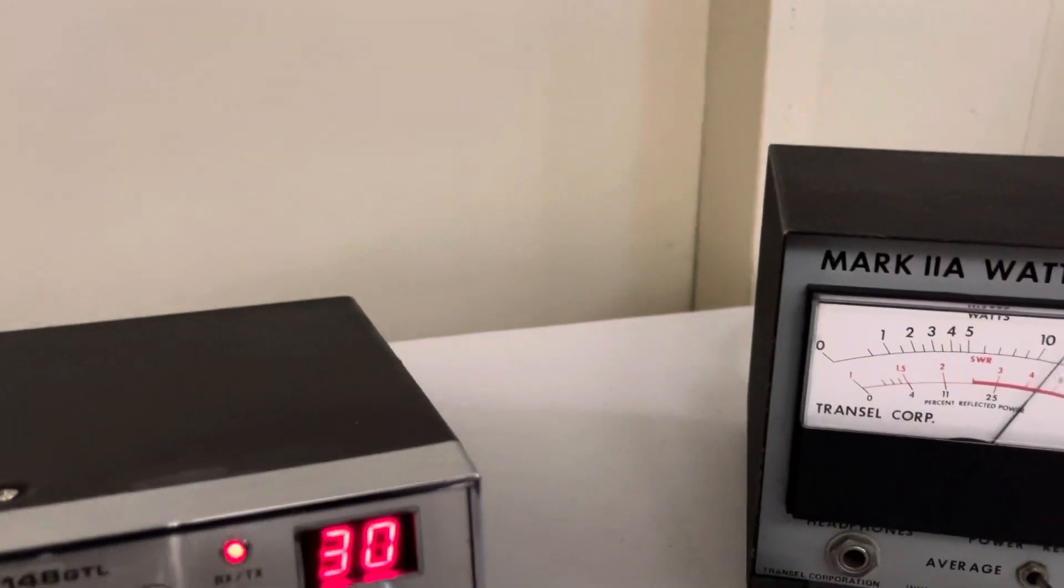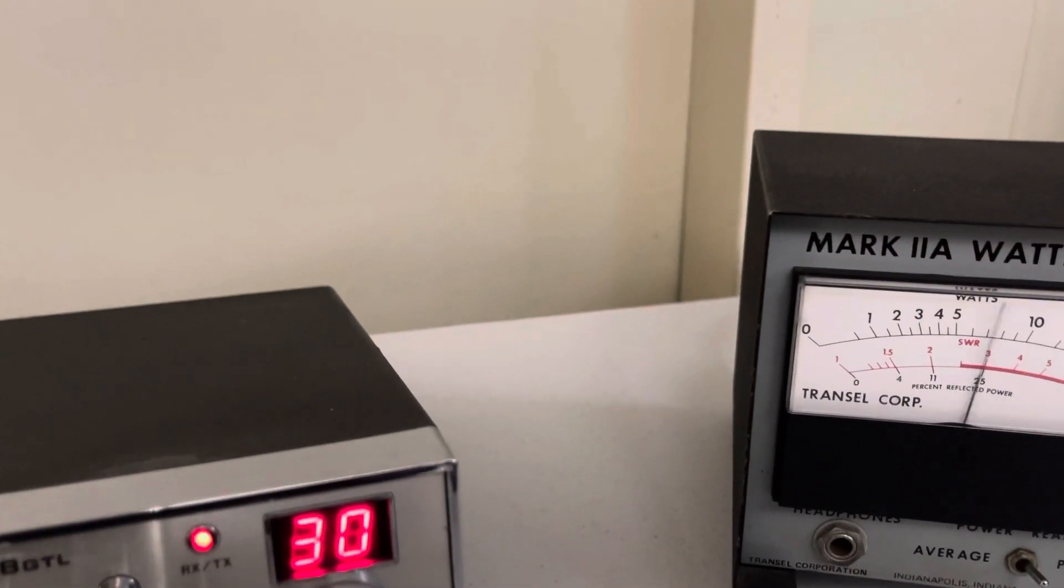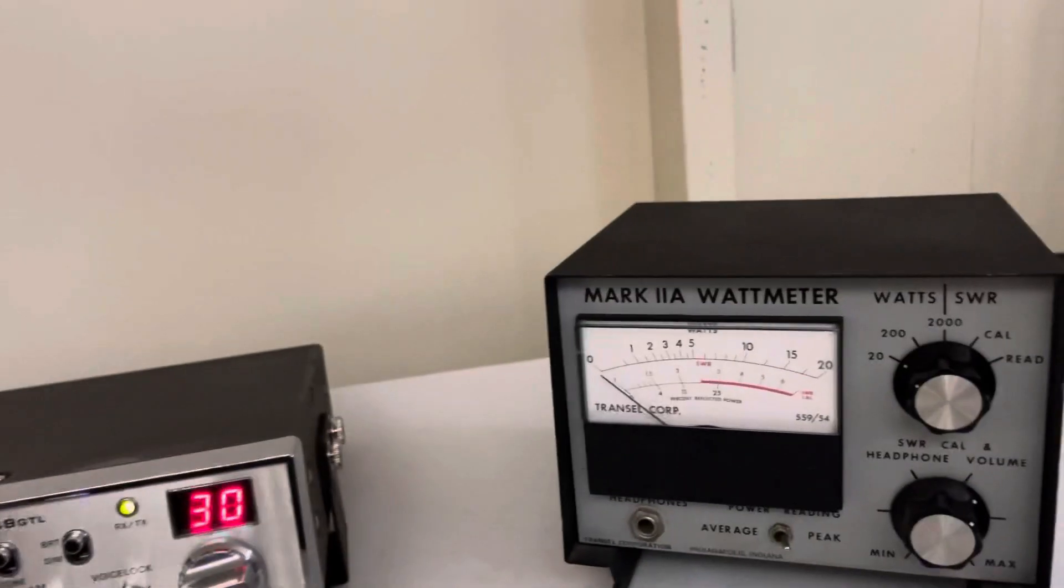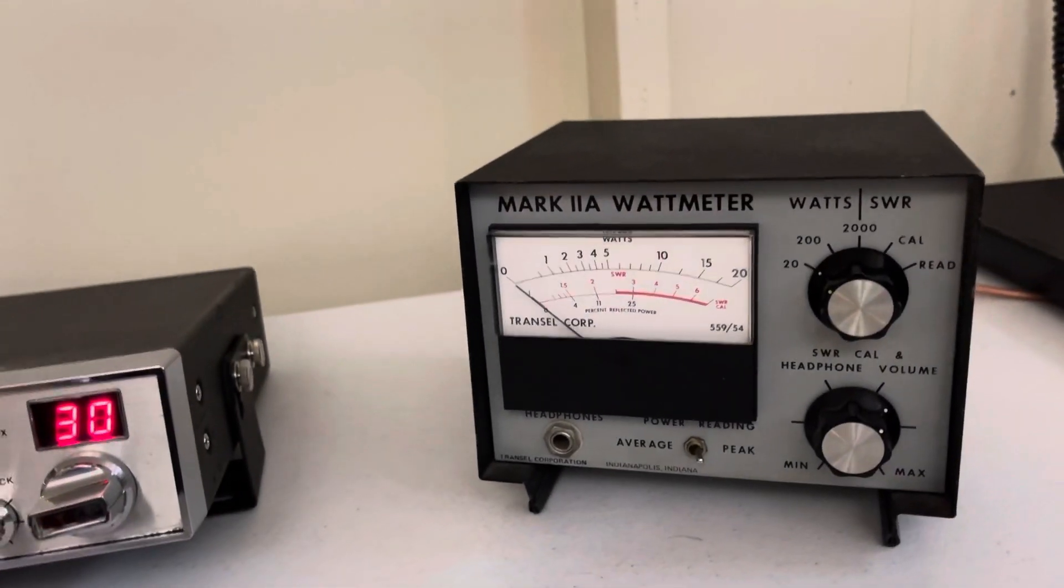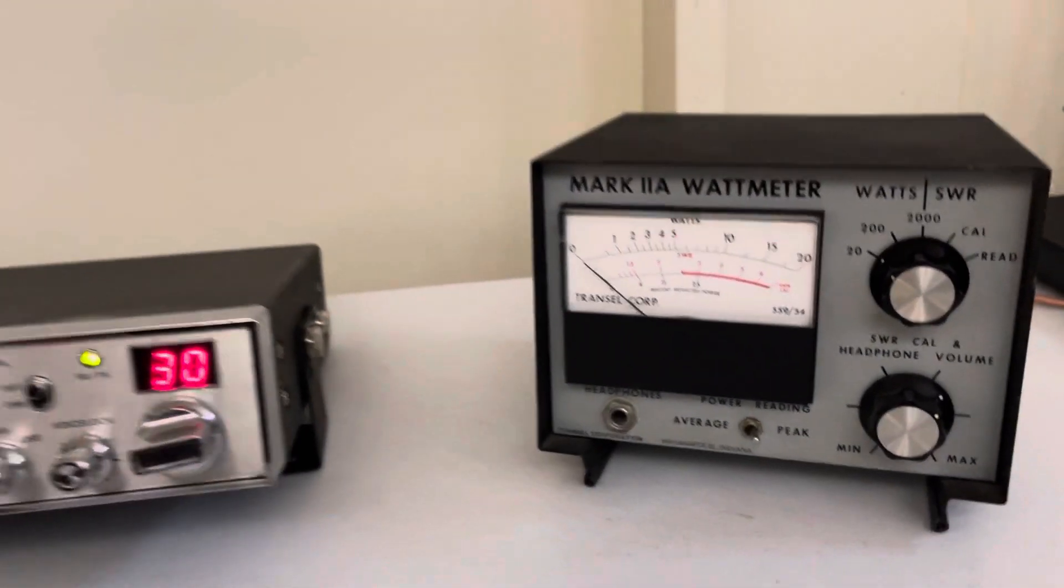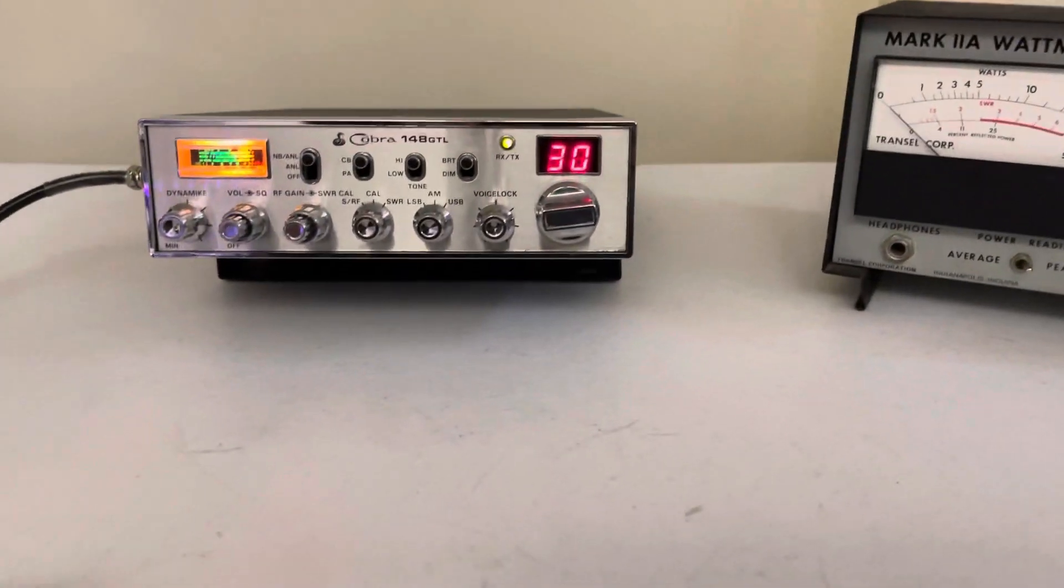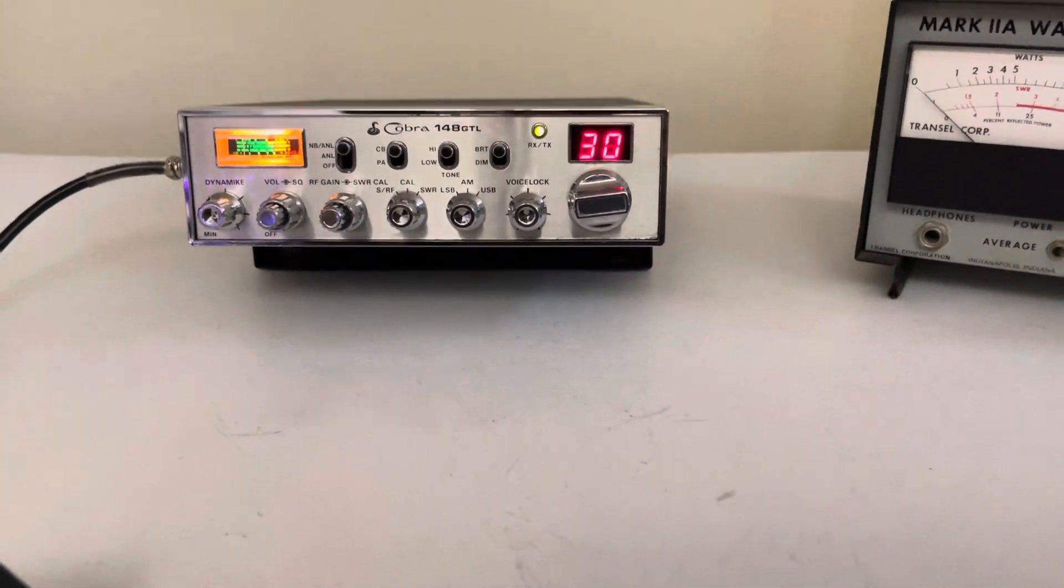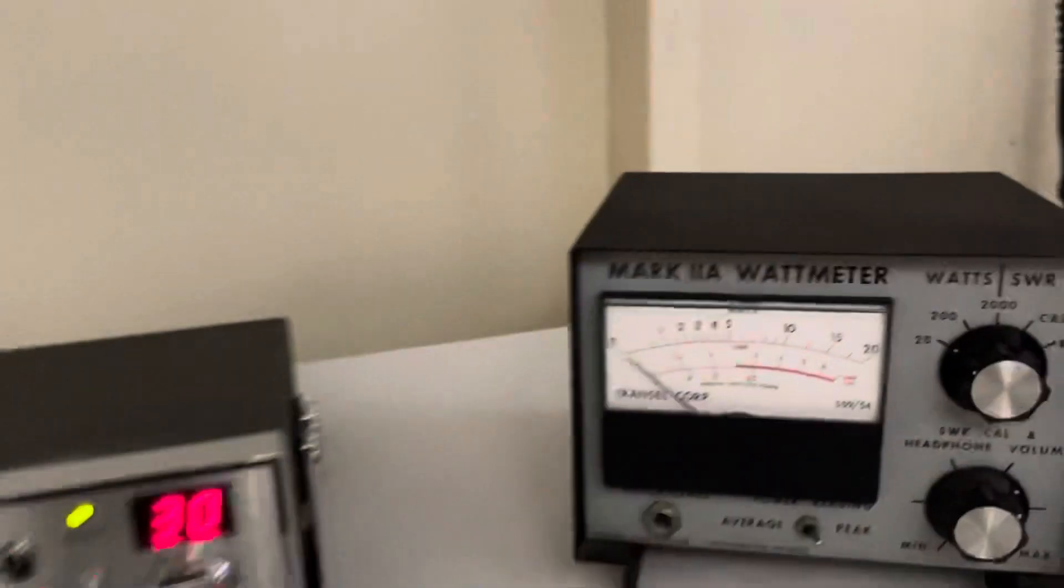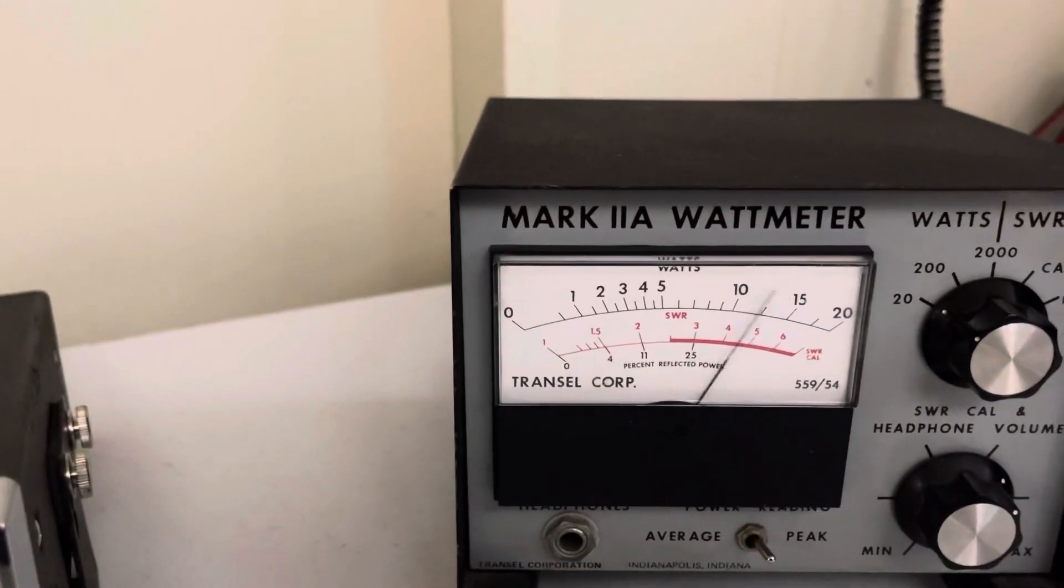Audio check. One, two, three. That's an ICOM 756 Pro 2 behind me turned on on channel 30 lower so you could hear what it sounds like. It's a good radio. Audio check.